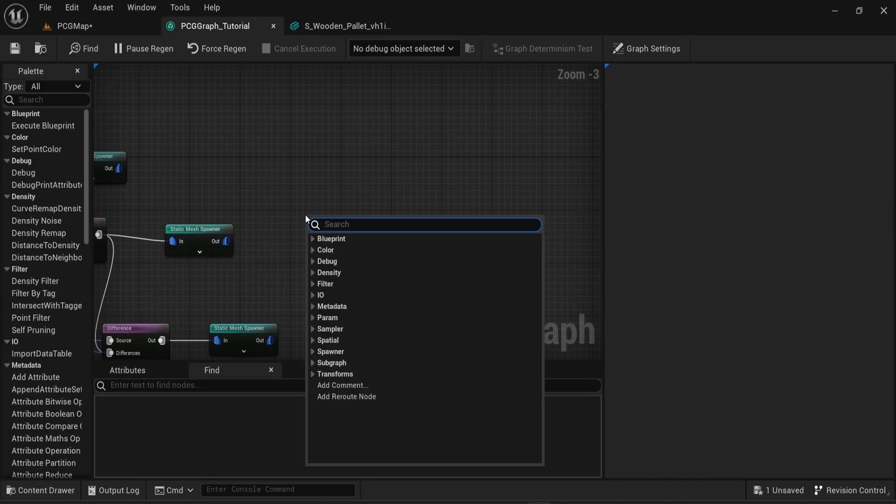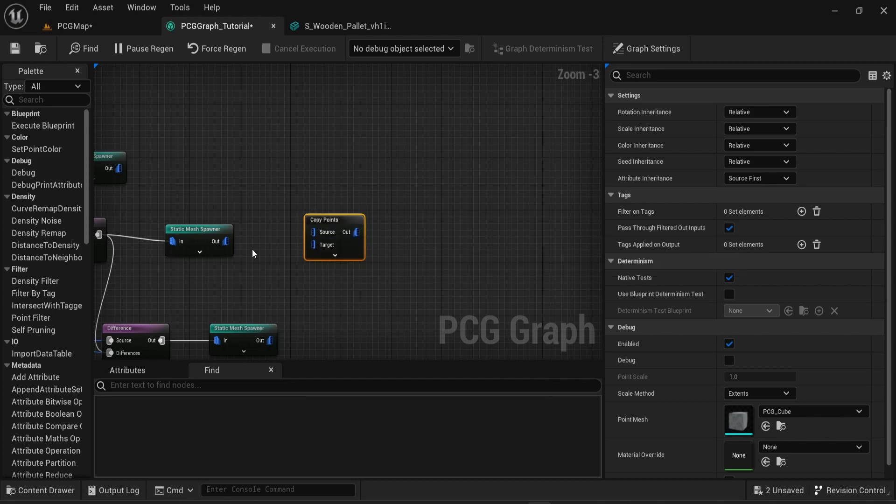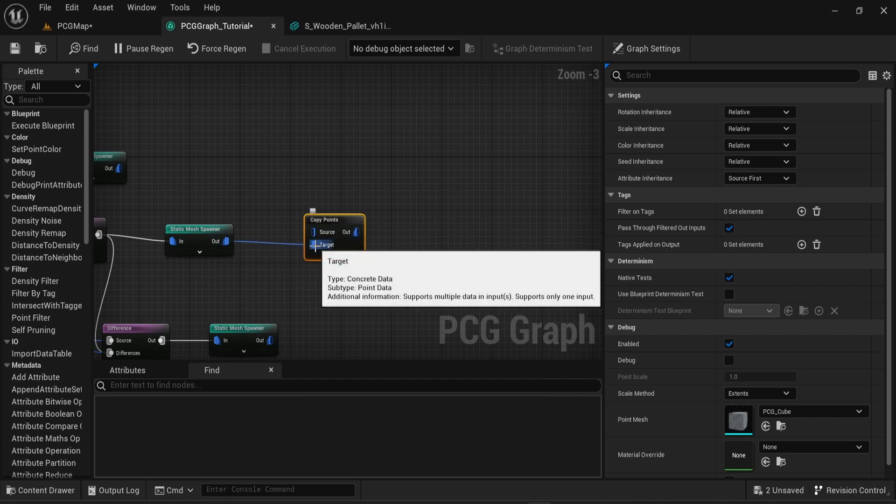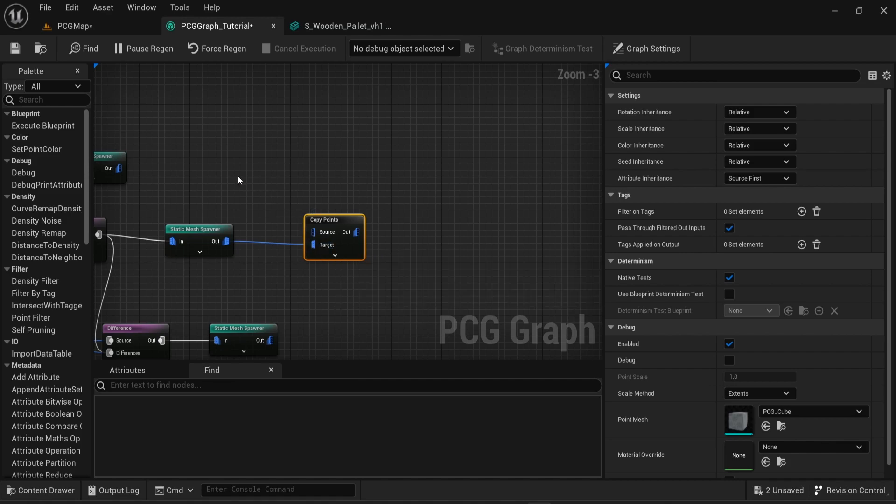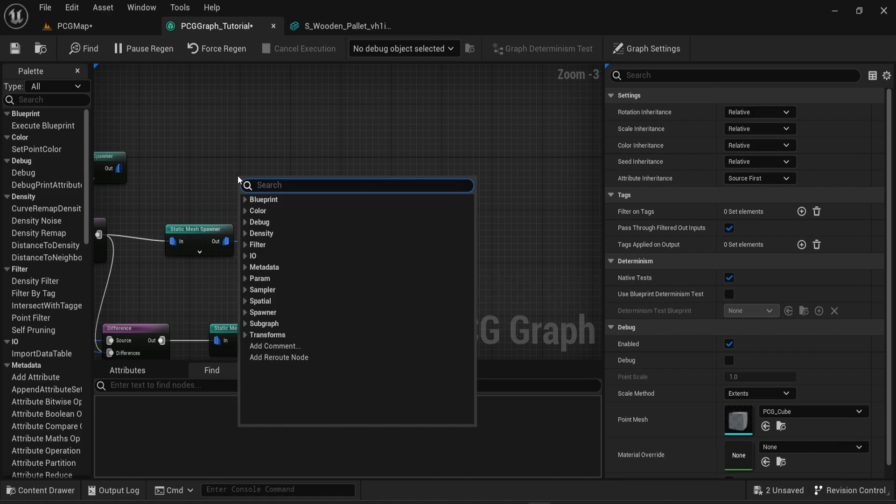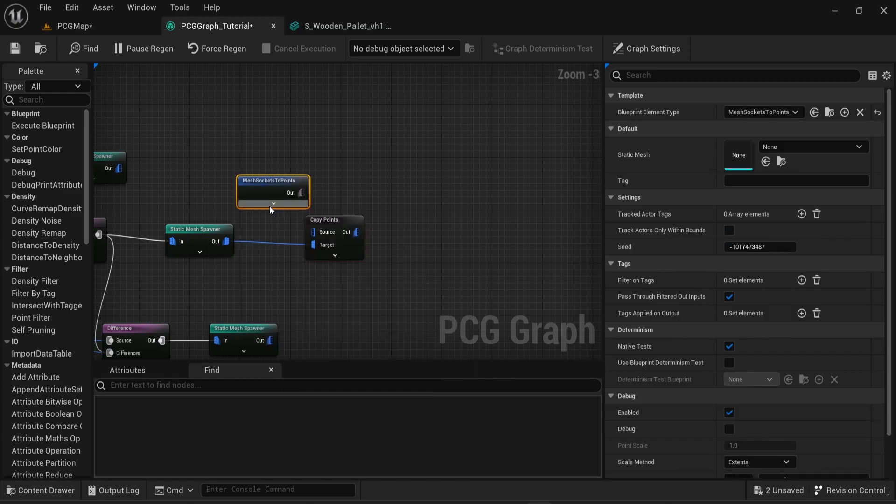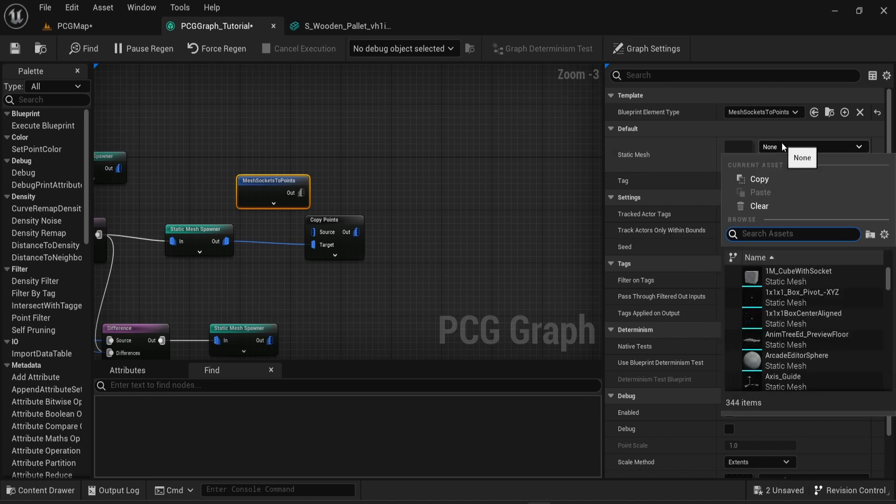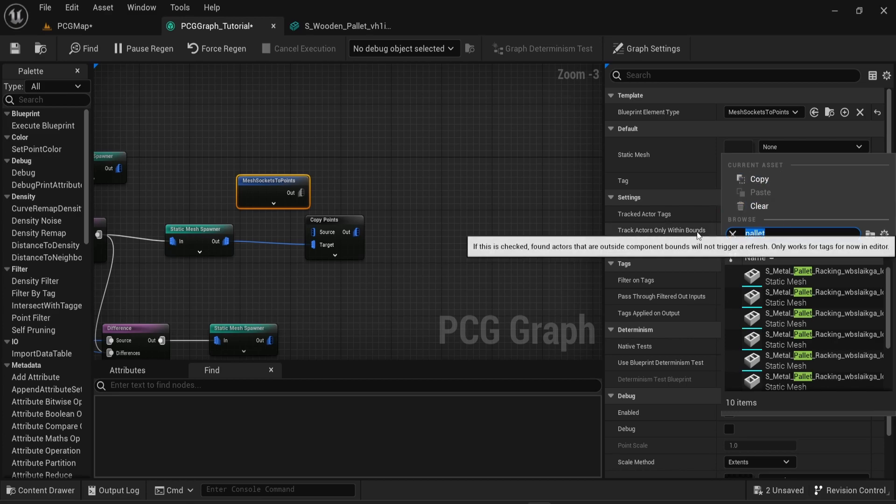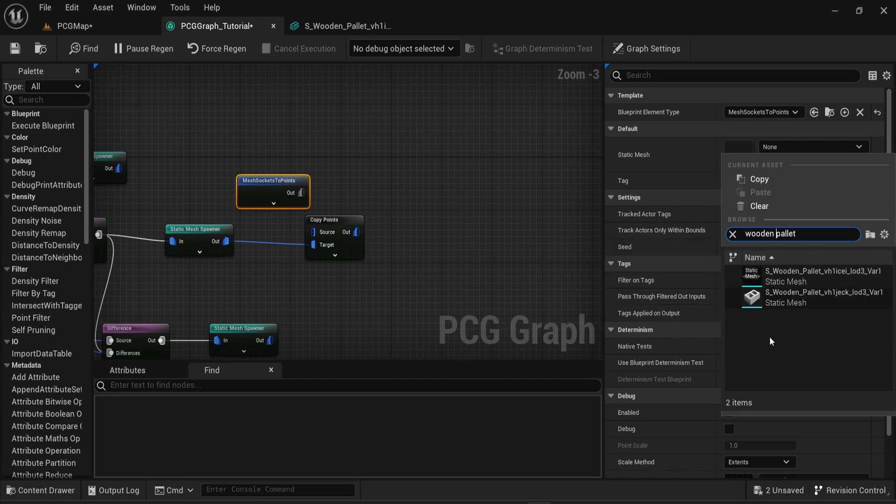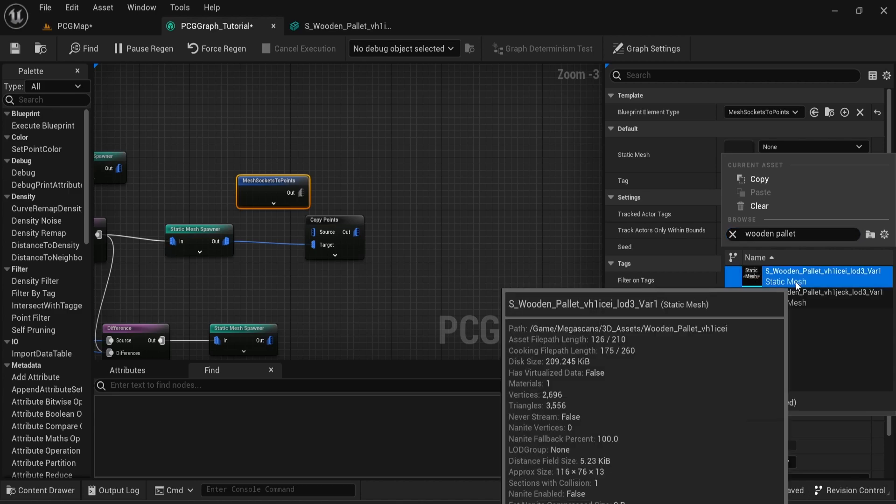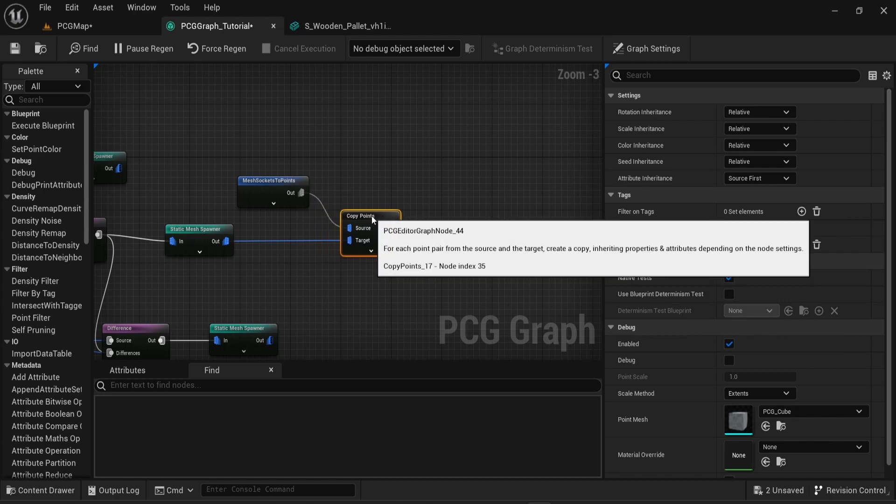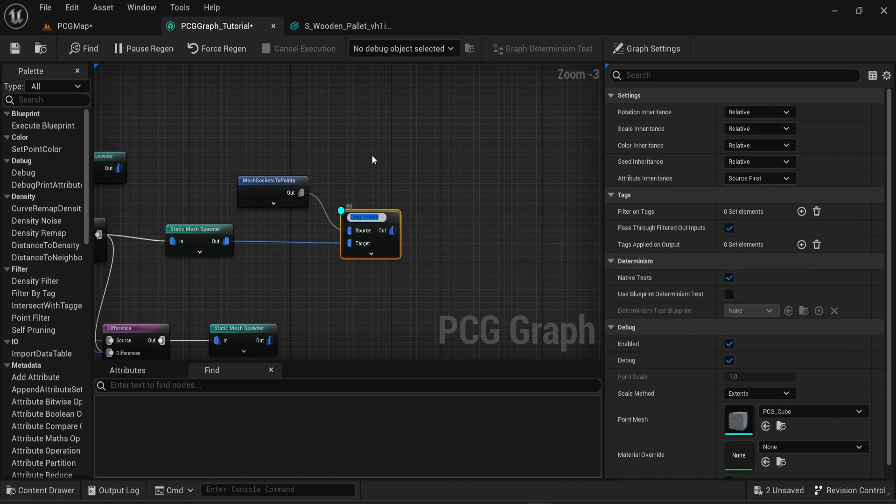Back in my PCG graph I will need to use the copy points node. I will then attach the static mesh spawner that generates the palettes into the target section of the node. And then I need to search for the mesh socket to points node. I will attach this new node to the source of the copy points node. Then go into the mesh socket to points node. You can see in the options that the static mesh is empty. This is where you need to choose the mesh that has sockets on. In our case this is the wooden palette where we just created a socket point.